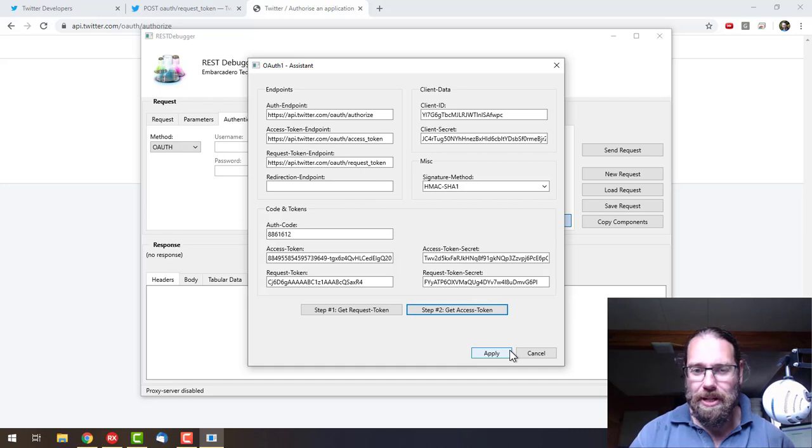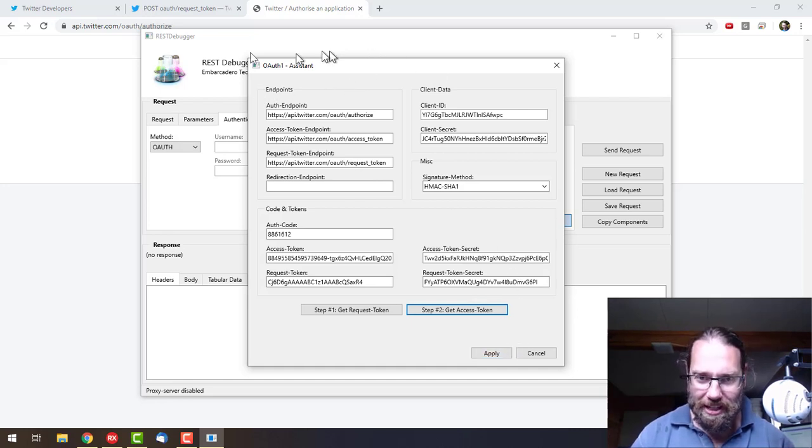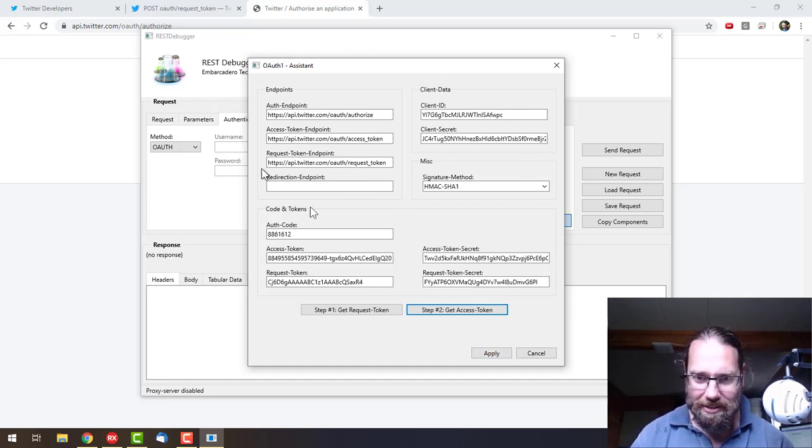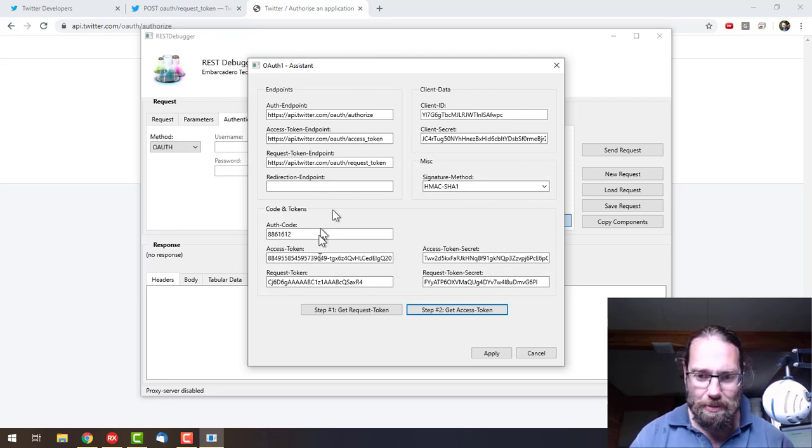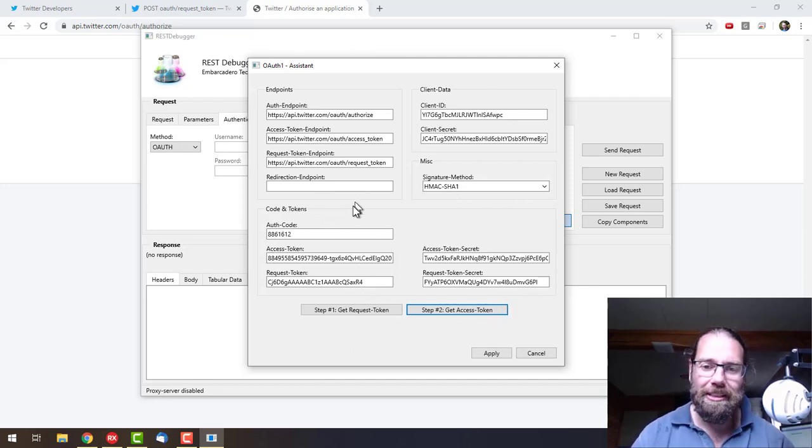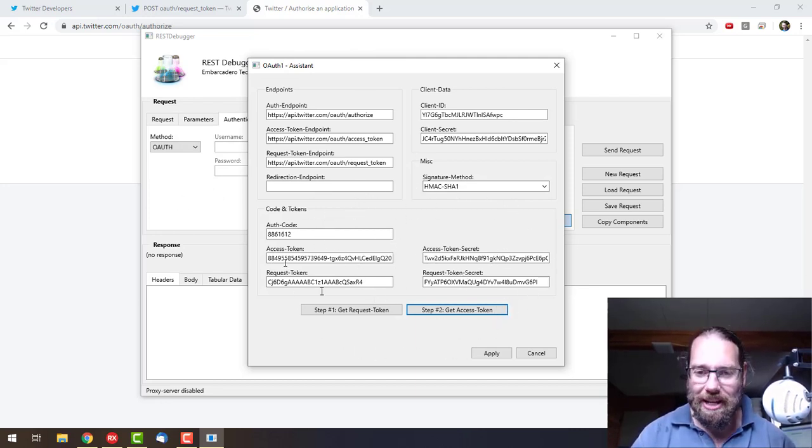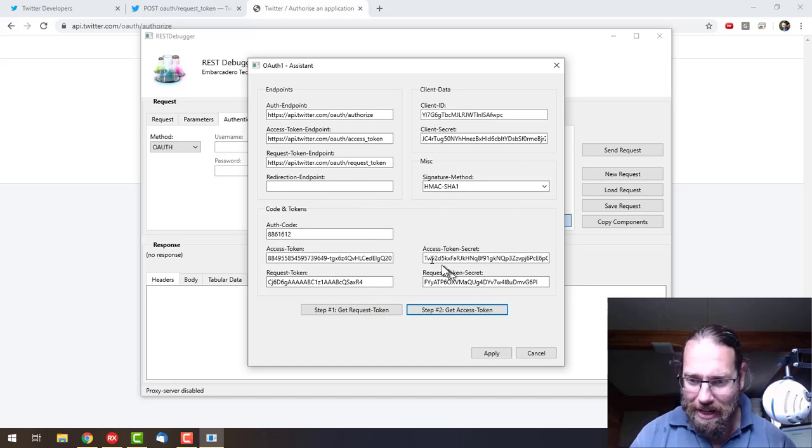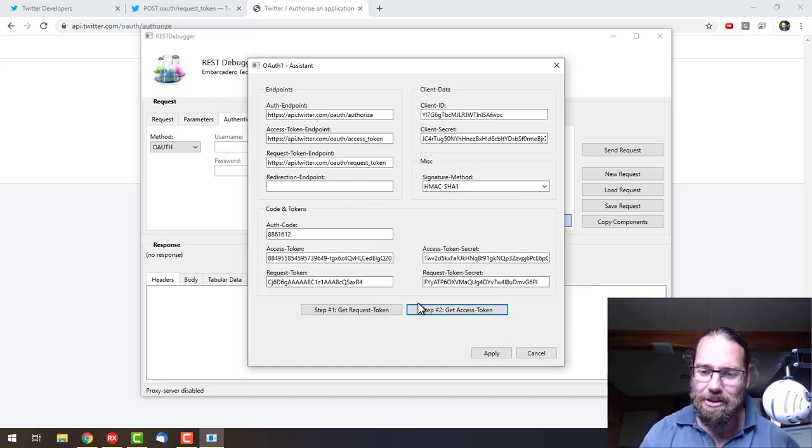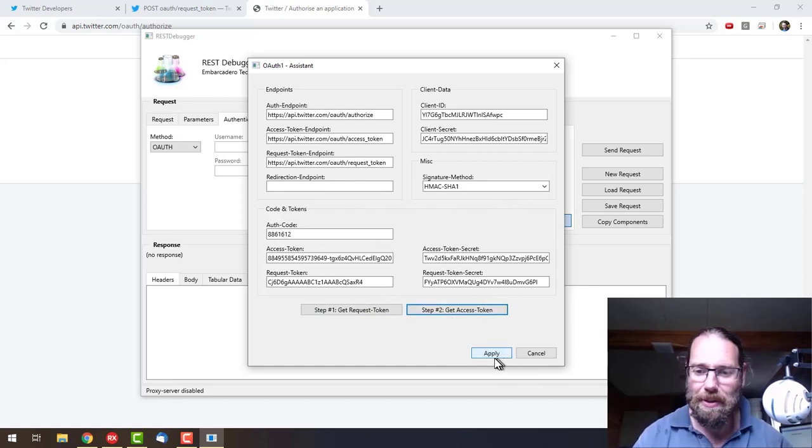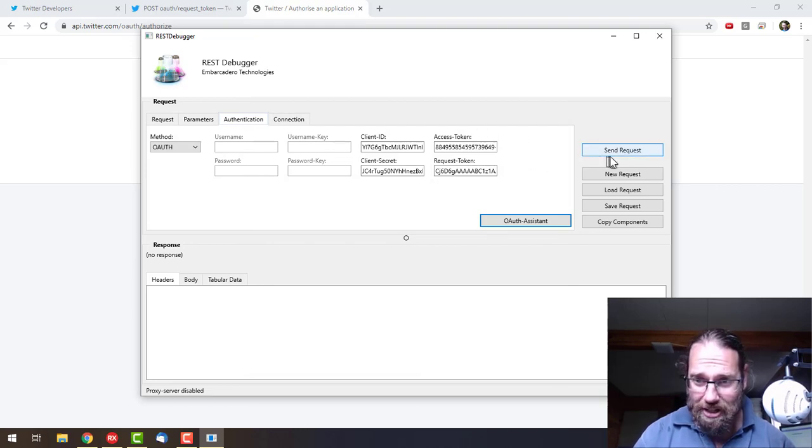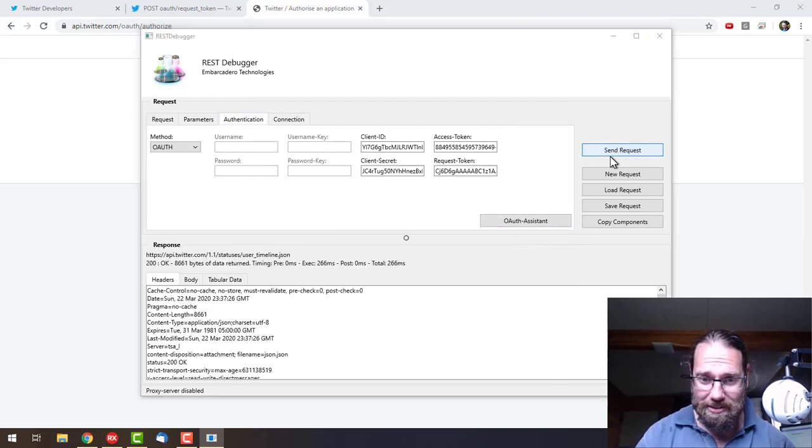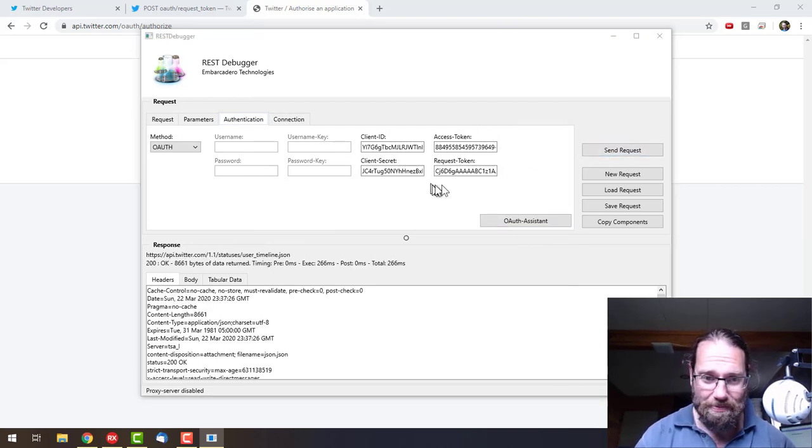If you're distributing this application to end users, you'd only supply this top half, and this bottom half would be all generated from within your application. But that's going to be my next task, is to work out how to do that in Delphi. Let's apply that, and we should now be able to send a request and be authorized.